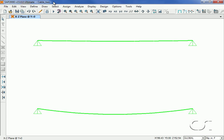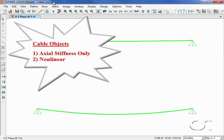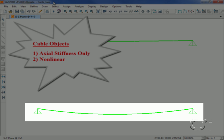This tutorial will provide an overview of some of the properties associated with the cable object. The cable object is a catenary element with two primary characteristics: one, all external loads must be resolved into axial forces, the element has axial stiffness only and no bending stiffness; and two, it is highly nonlinear, forces in the object are dependent upon its shape.